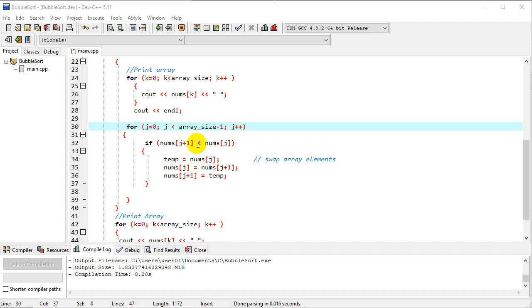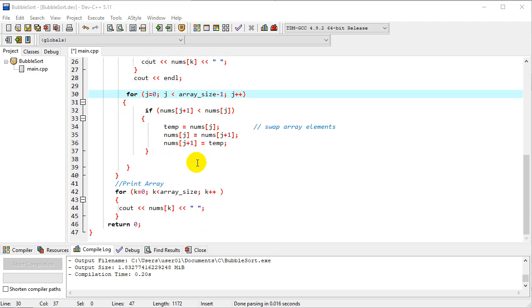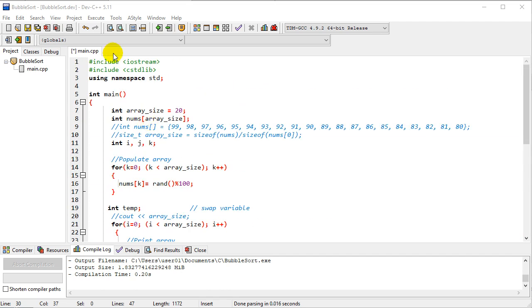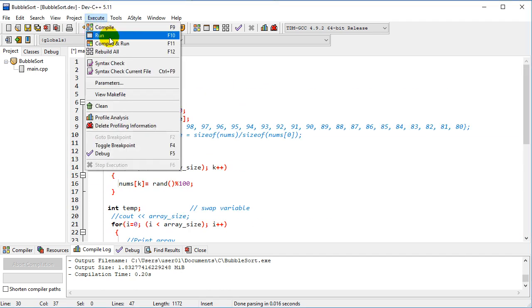Right now I have it as less than, so we're going to end up sorted in ascending numerical order. If you want descending, you could switch that to greater than. I have one more loop at the bottom to print the array. Probably don't need that, but let's go ahead and run this and see what happens.